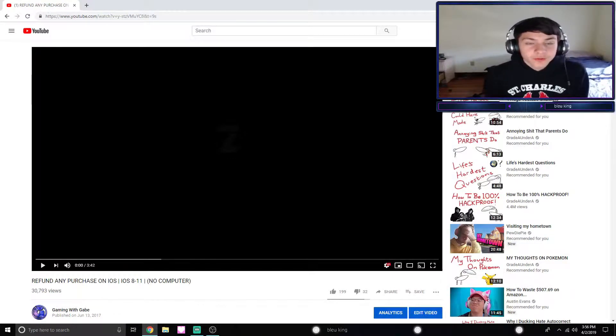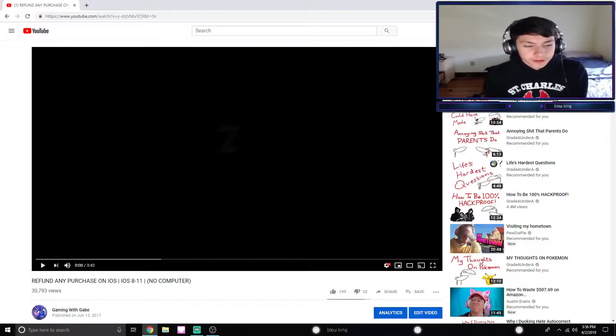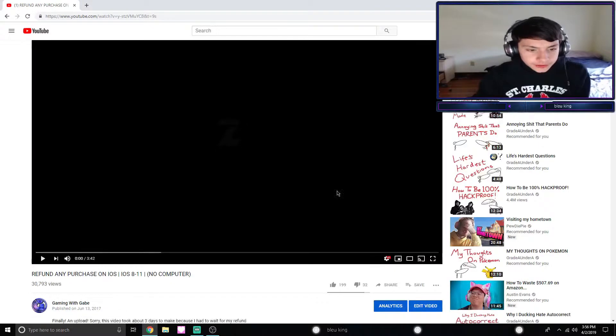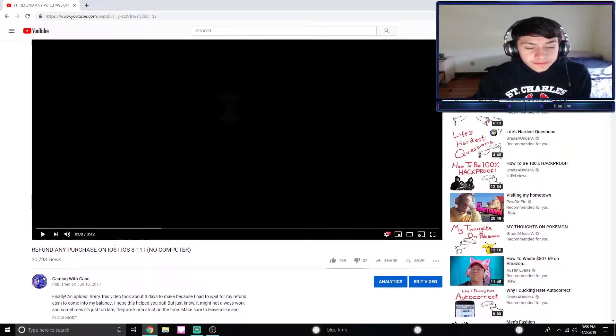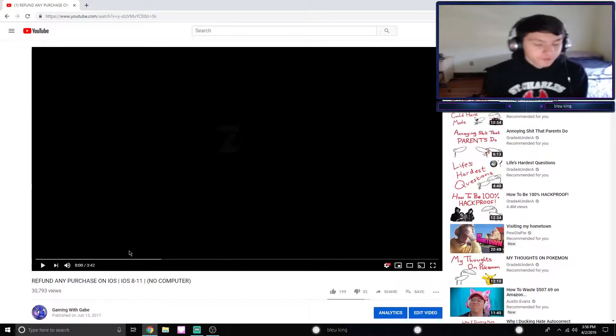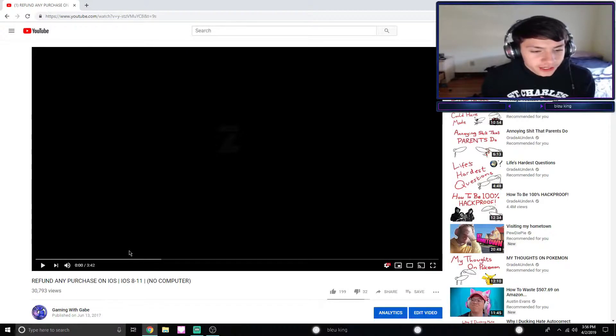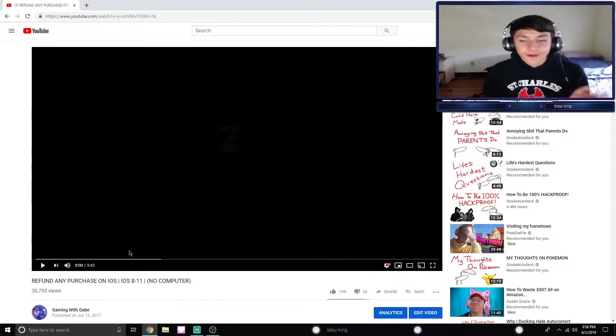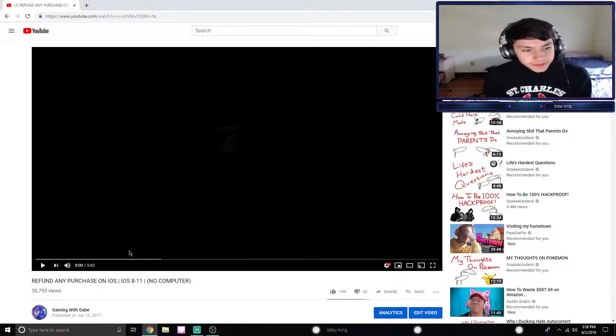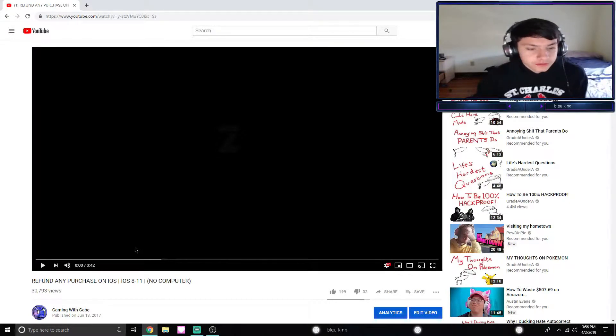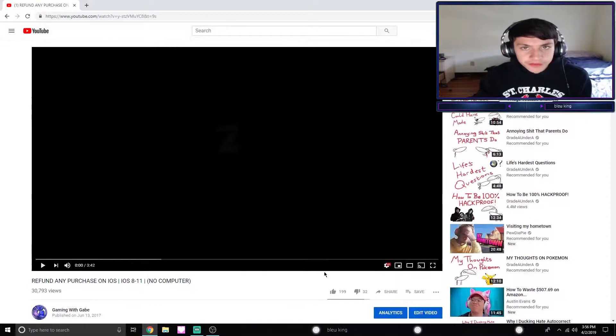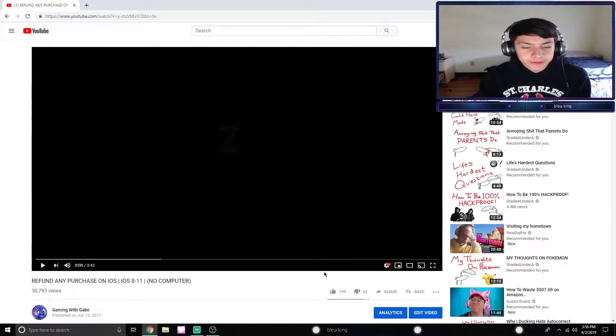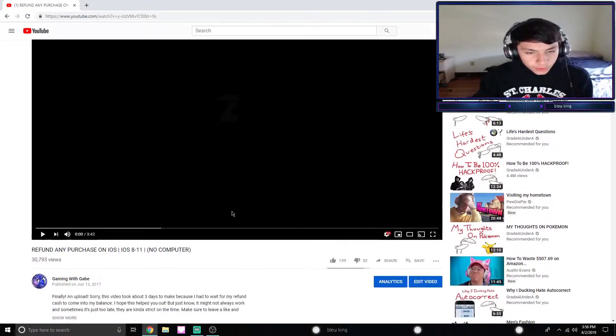Hey what's up guys, welcome back to another video. This is a little bit different. Two years ago I made this video called 'Refund Any Purchase on iOS 8 to 11, No Computer.' It wasn't the best video, however it did really well and got 30,000 views, so pretty happy about that.